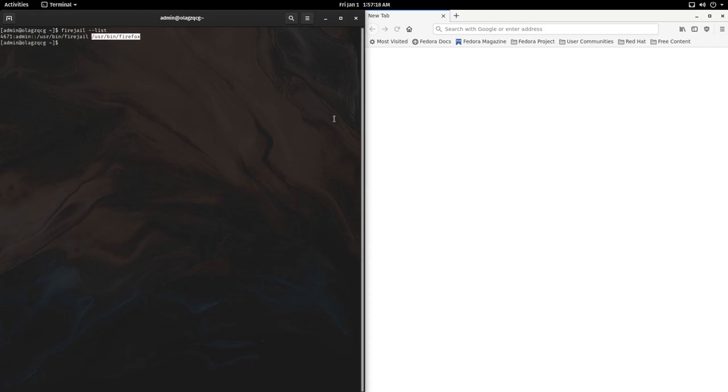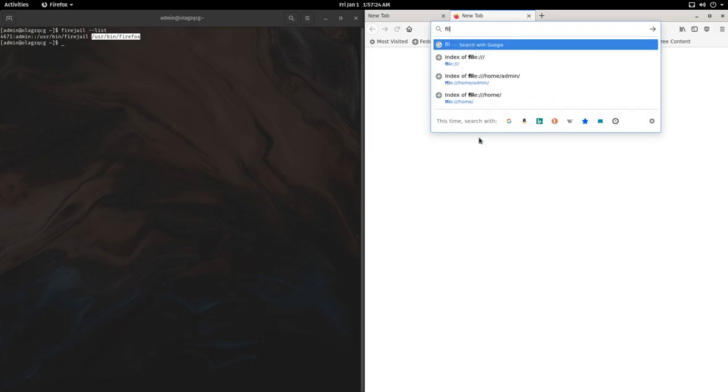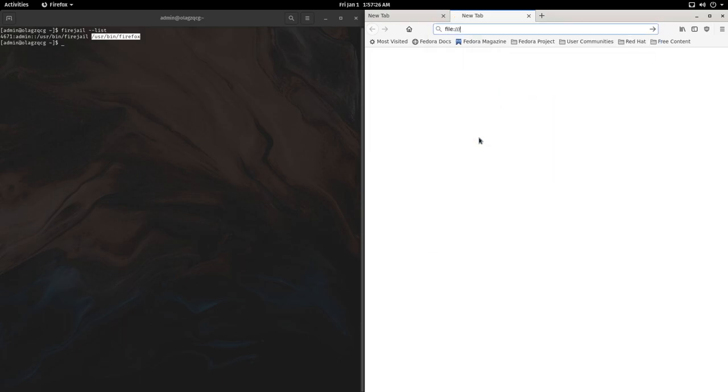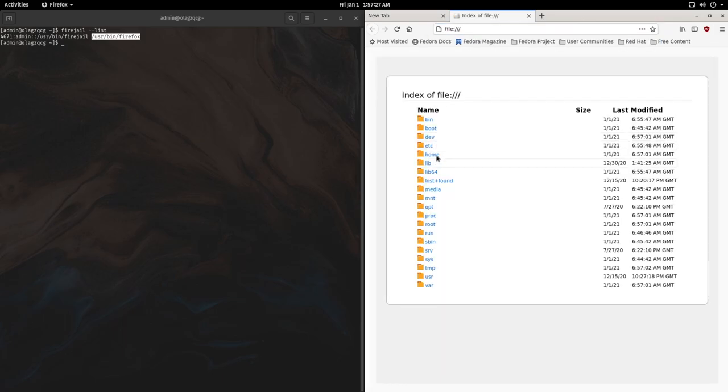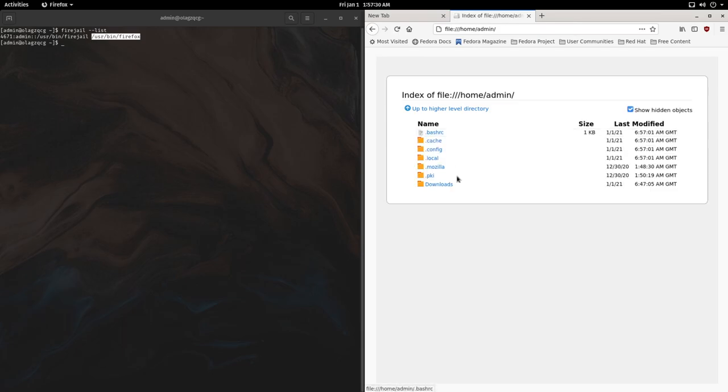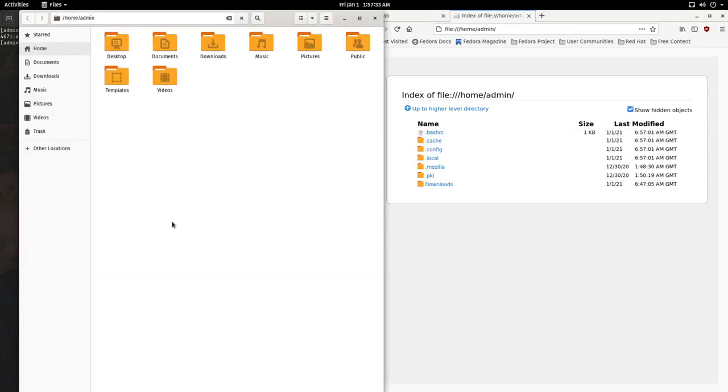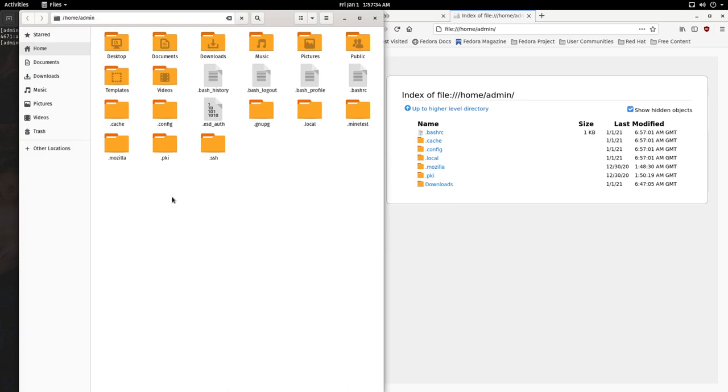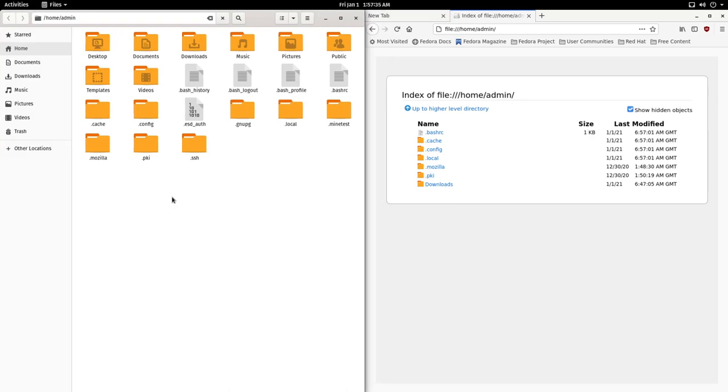To actually verify this we can try to access a file. So go to file colon slash slash slash and navigate to our home directory and you will see the files that Firefox can see versus the files that are actually in our home directory.